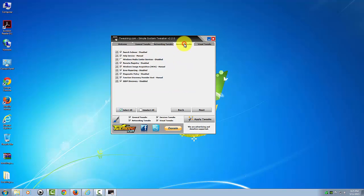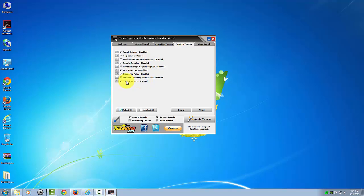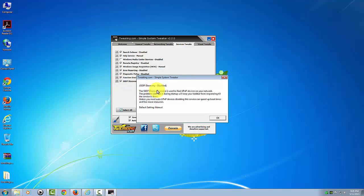We'll go to the services tweaks, and the only one by default that's not checked is this one here, the Windows Media Center services. Now this is the one that I mentioned earlier that I actually had a problem with one time. I had to go back and turn it on was SSDP discovery. If you want to know what that's about, click the question mark.